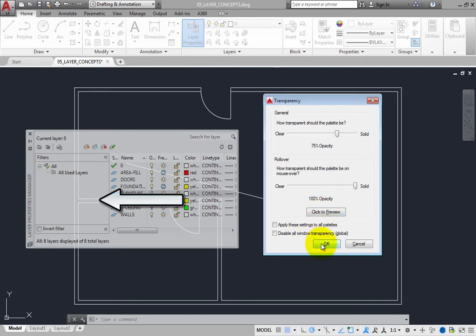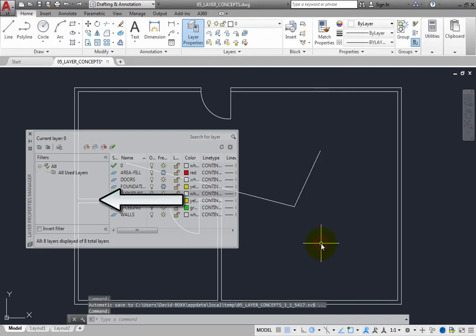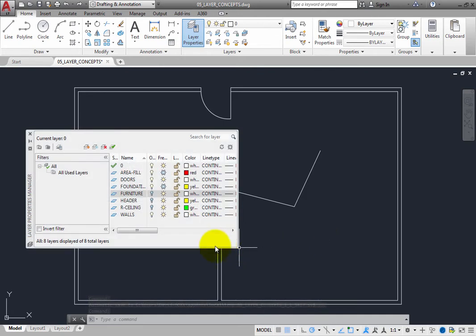Once the transparency is set the way you want, click OK. Now you can see the geometry behind the palette. When you move the cursor over the palette, the palette becomes opaque.